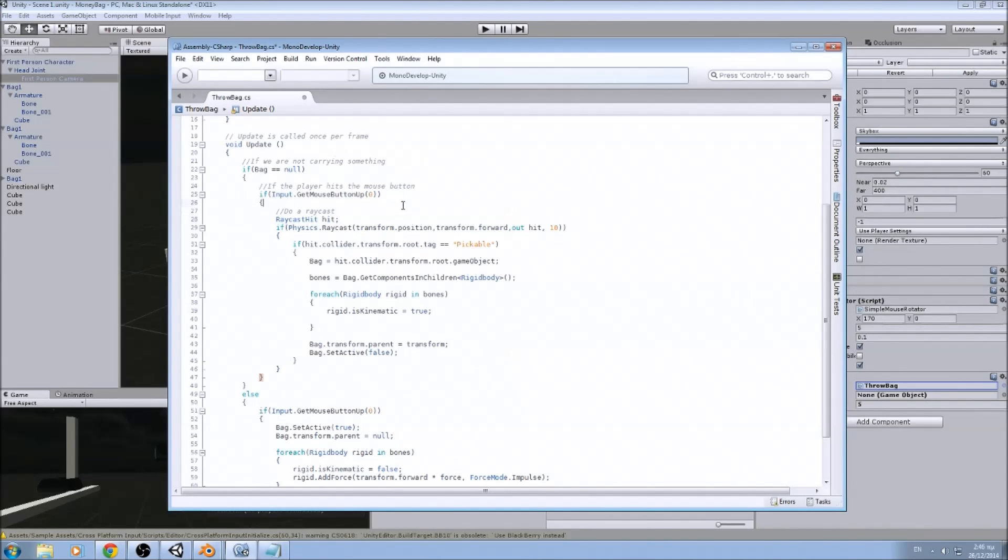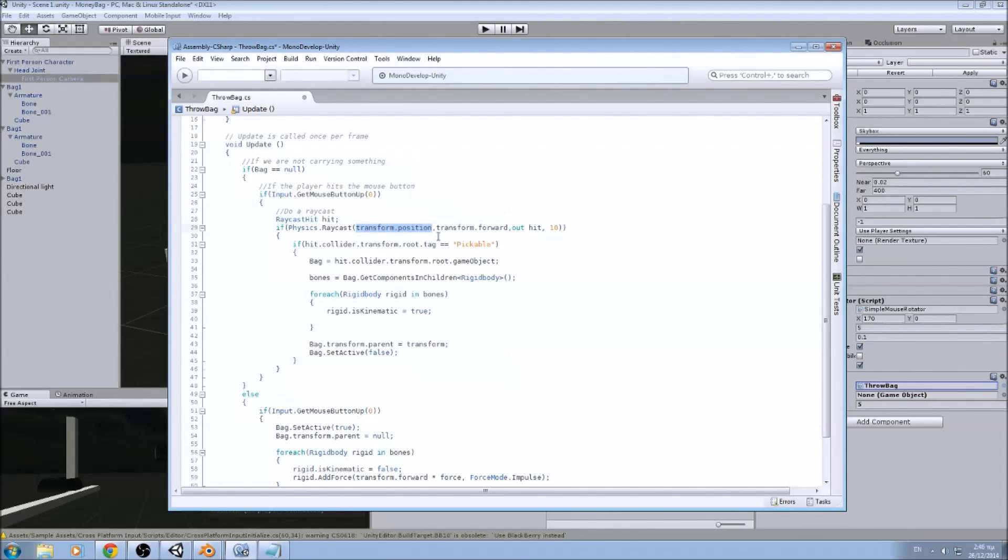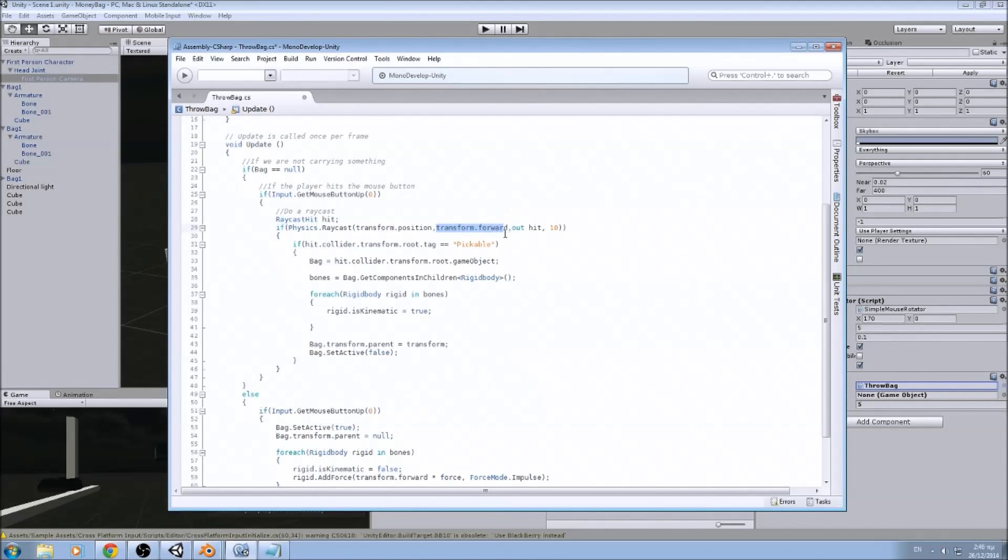Now the variables the raycast will need is of course the hit variable. So we are starting from the transform position. Since this is the camera, we don't have to search for the camera transform. And since we are wanting to start from the center of the screen, we are doing the transform.forward, since this is the camera. So wherever the camera points, this is the forward direction.